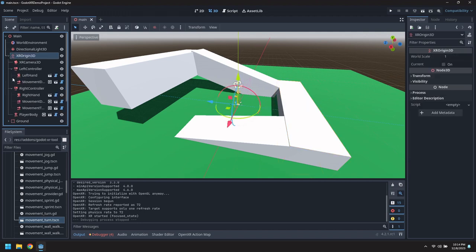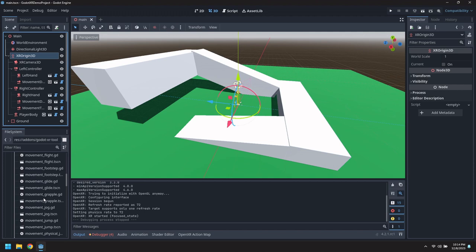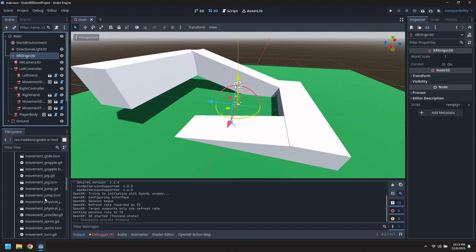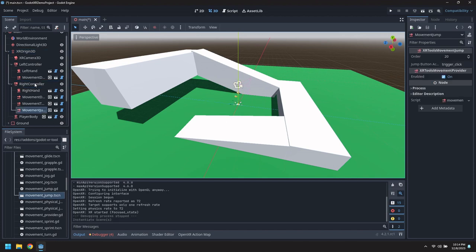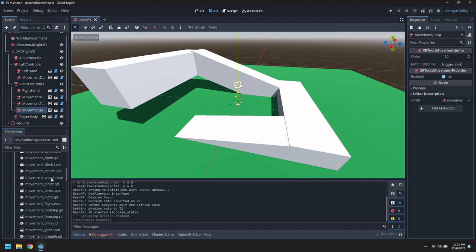We'll put those under the right controller. So find the movement jump first. Drag that under. And let's also grab movement crouch.